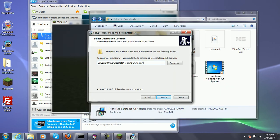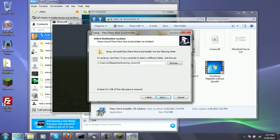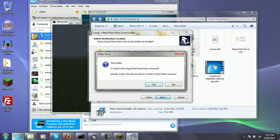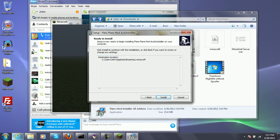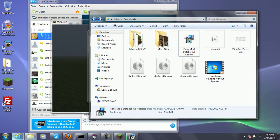I found the problem. The problem is it said C users owner, and I was supposed to change that to my username, which is John. So, now let's install.